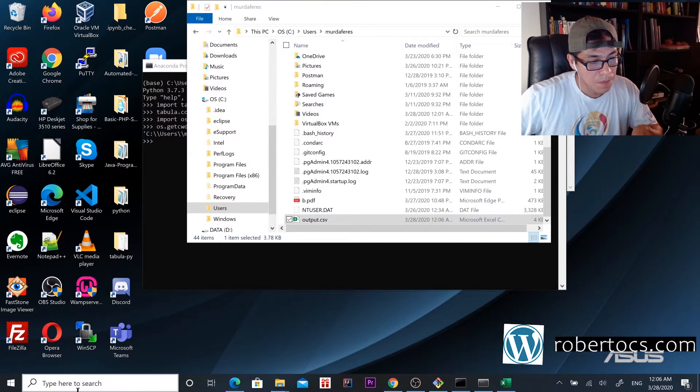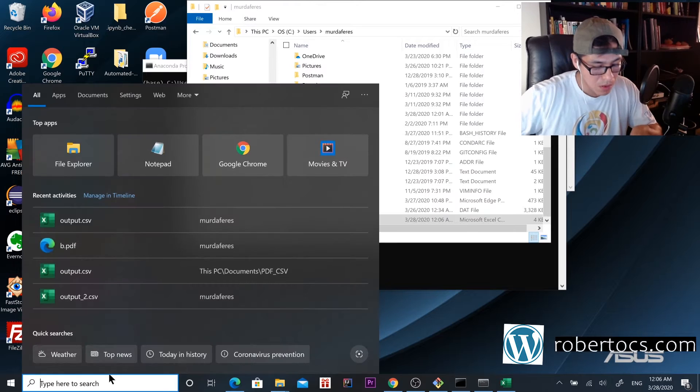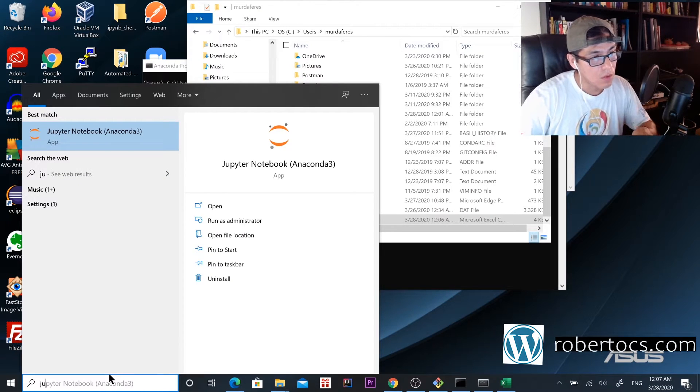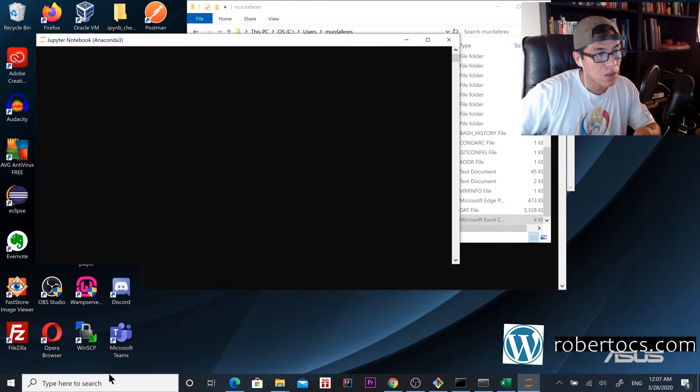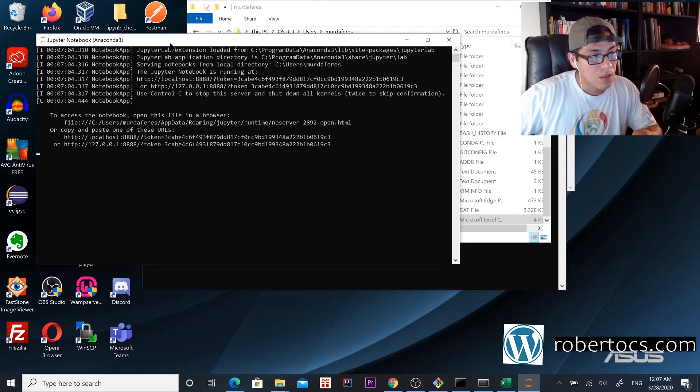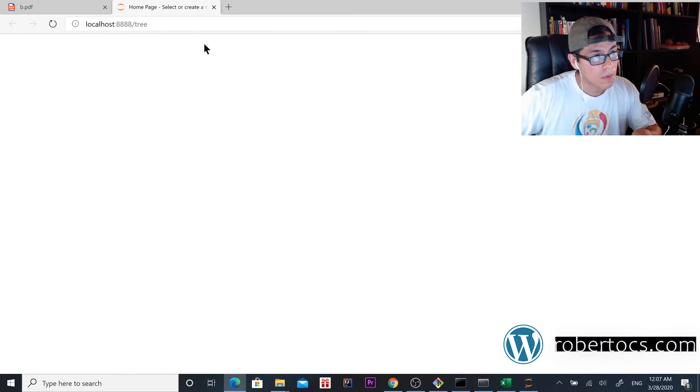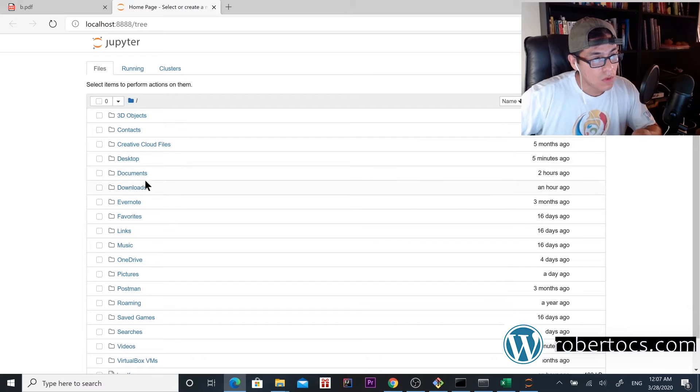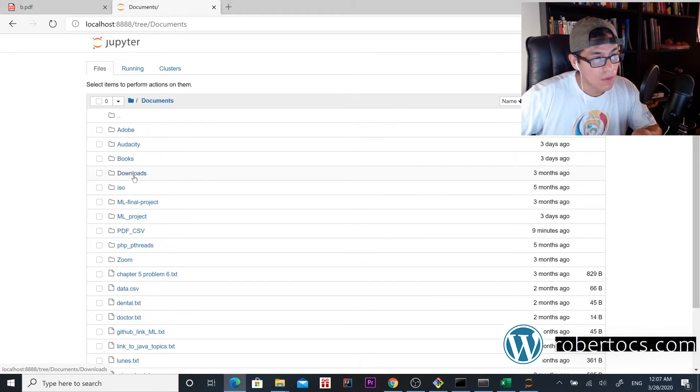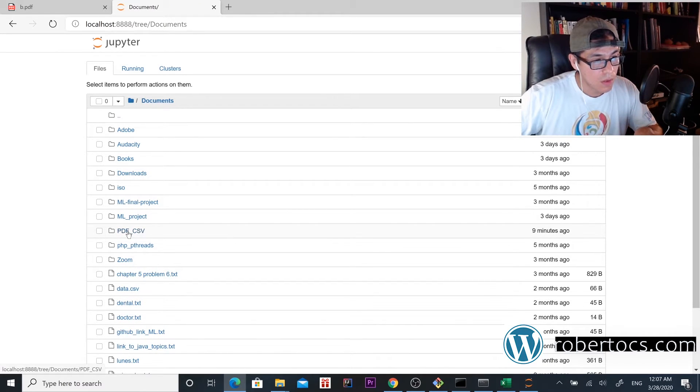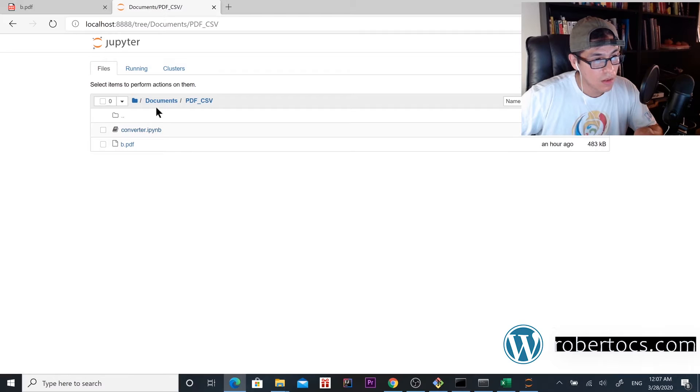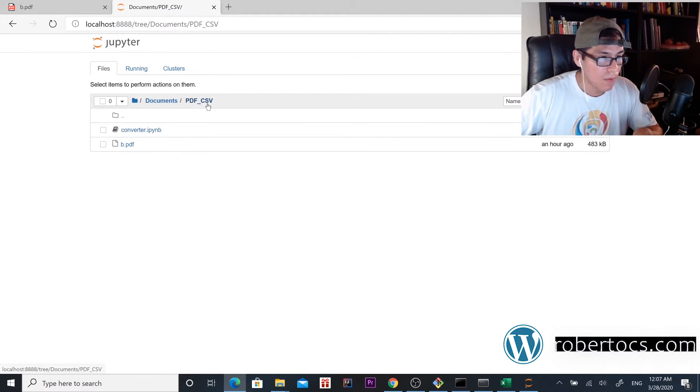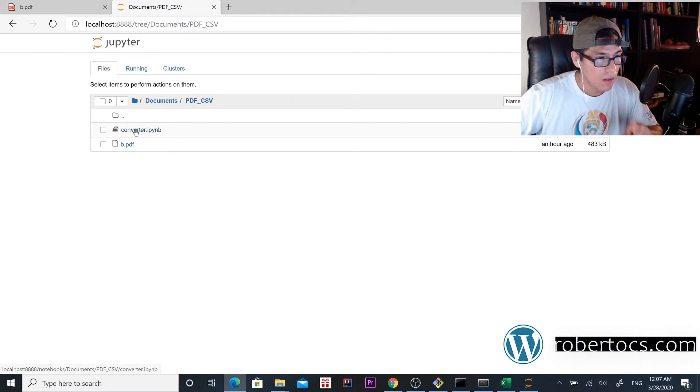Now we're going to do it through Jupyter Notebook. We're going to open Jupyter Notebook. It's almost the same process. You just want to create a folder where you want to run your script. I name it pdf_csv and name the script 'converter'.